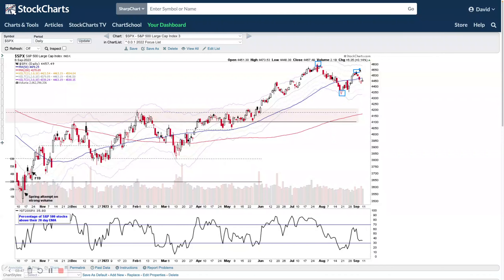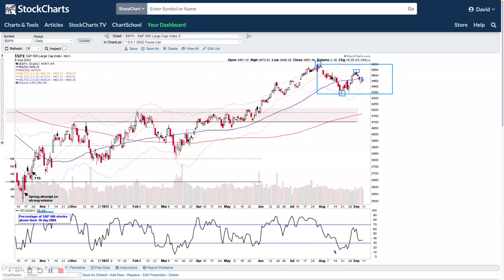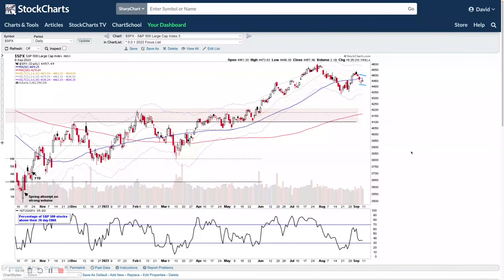On the daily chart you can see those characteristics in more detail — the buying climax, automatic reaction, and secondary test marking the start of the structure. It's still hovering around the midpoint, sitting underneath the 50-day and 21-day moving averages. The percentage of stocks above their 20-day EMA in the S&P 500 has dropped back to 35.8%. It's formed a potential higher low and moved up out of the lower zone, giving a potentially positive status, but could turn negative again if it dips back into the lower zone. At the moment it's within the neutral range between the +180R and -180R levels.